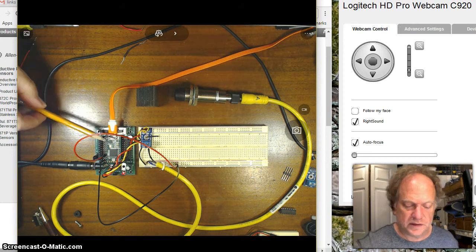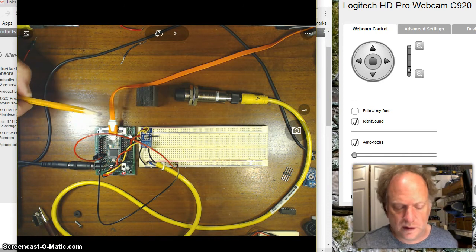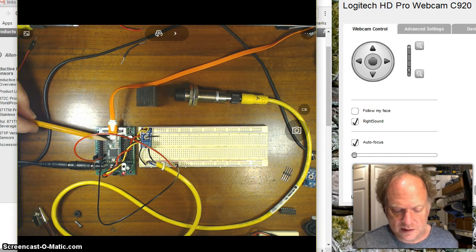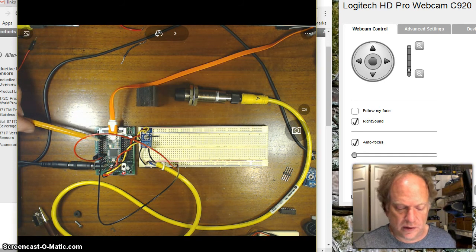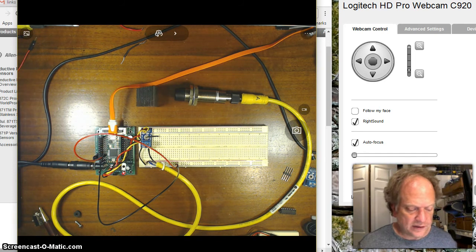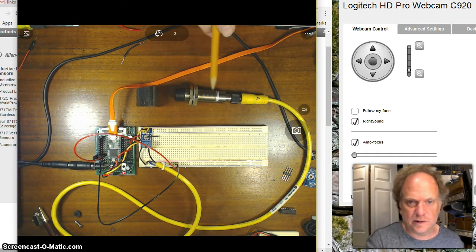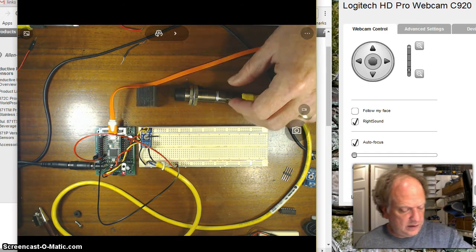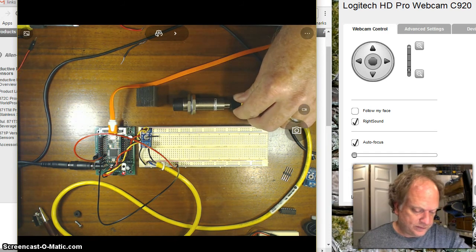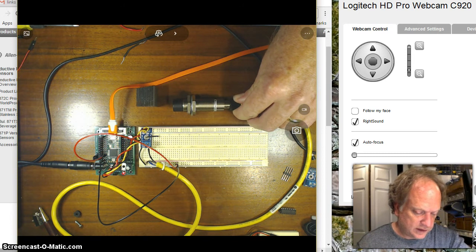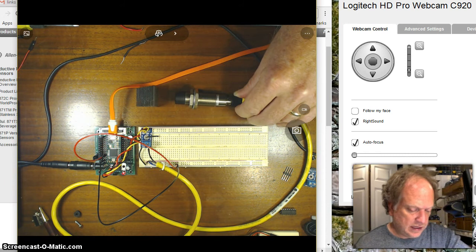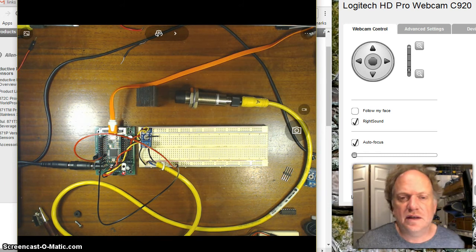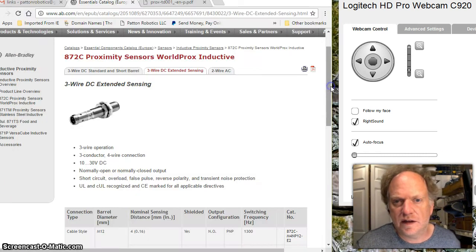In this particular case I'm dealing with a TNC 3.1 which is currently sitting on a Patent Robotics motherboard. To start off with we have to figure out exactly what we've got here. It does have a clearly labeled ID number on it: 872CN12NP18-D4.